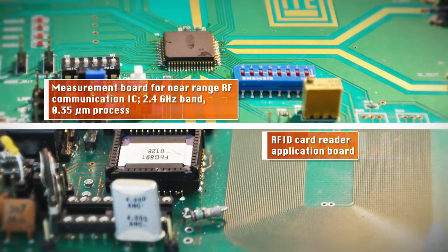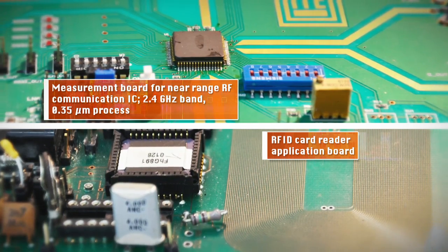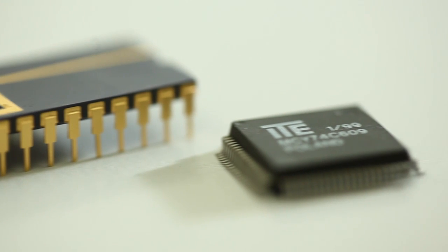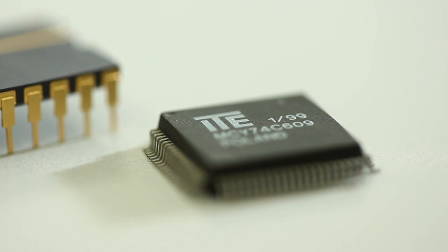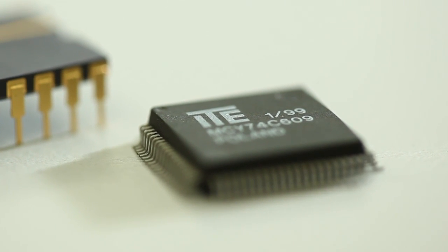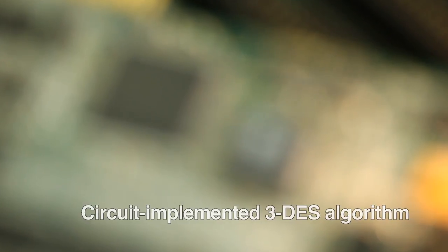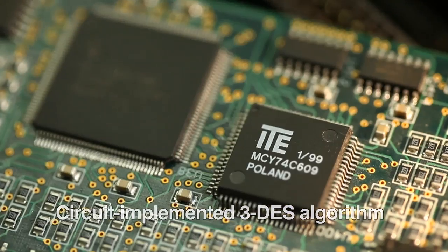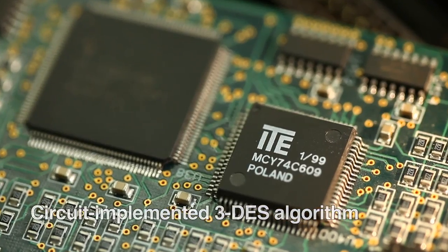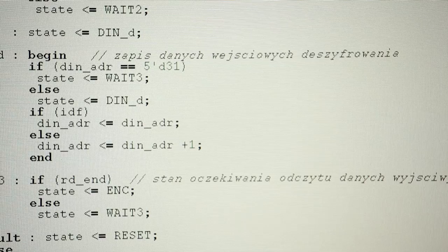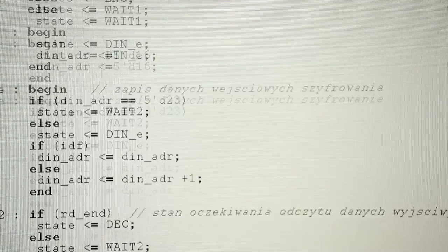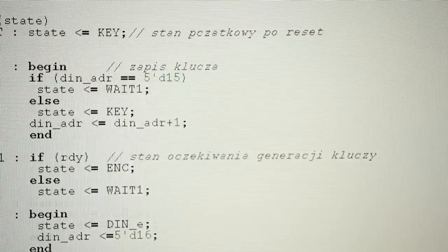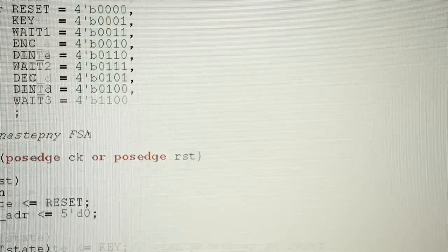One of the important achievements of the Institute was the development of the cryptographic 3DES processor for very fast encoding and decoding of data on fixed disks of PCs, as well as several circuits for automotive electronics.